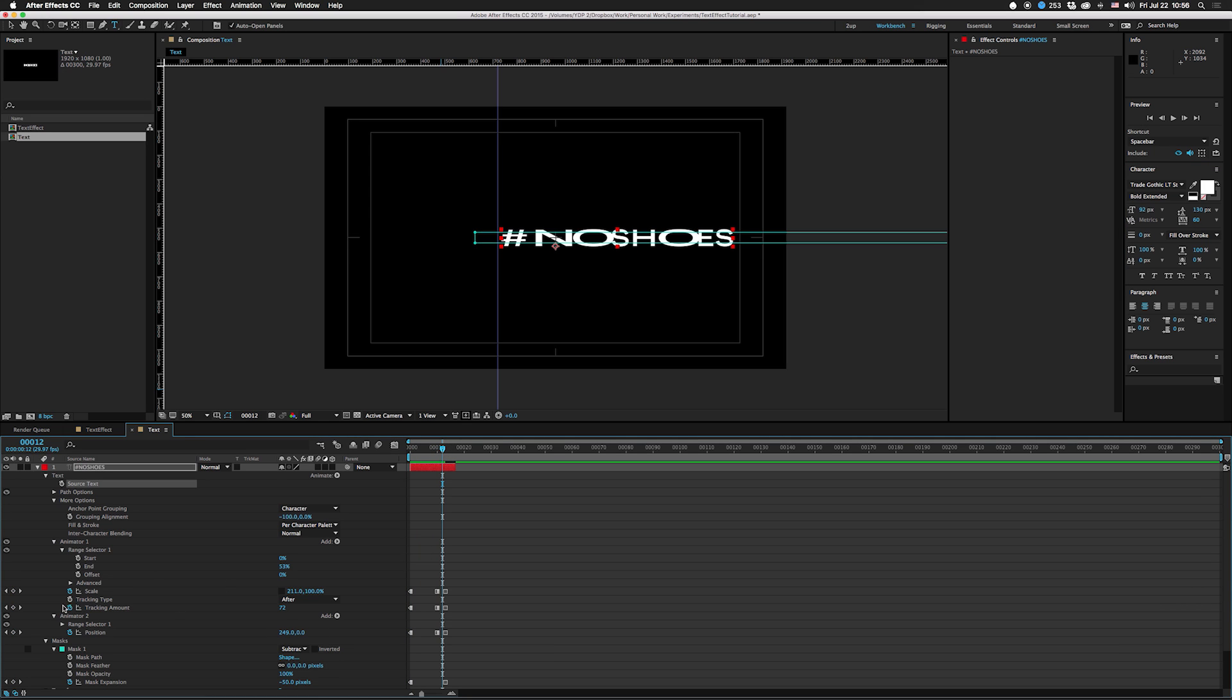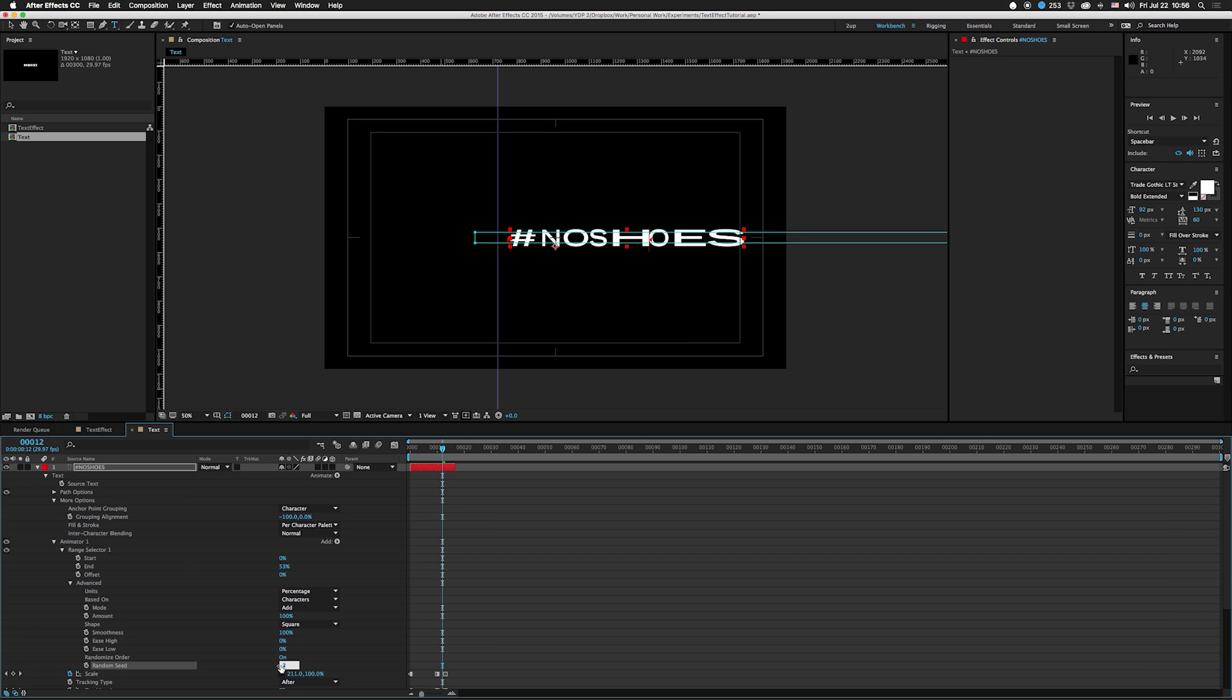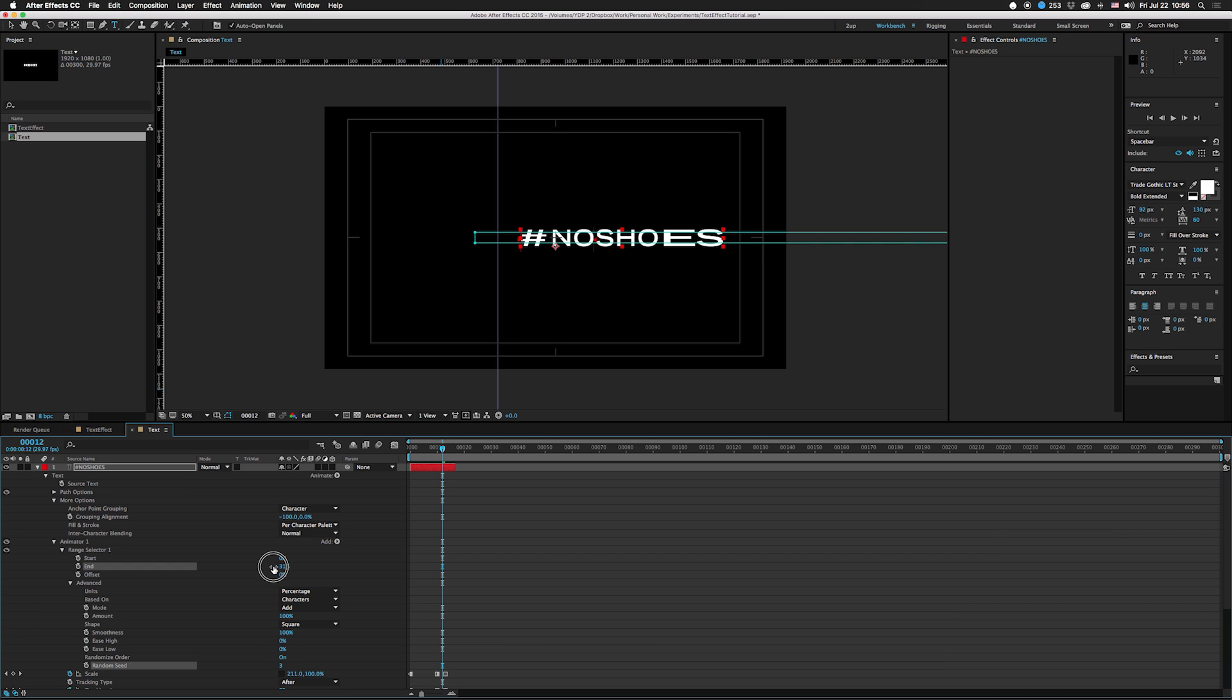I'm gonna go over here, change the random seed again. I'm actually gonna lessen the amount of characters that it affects. I'd still even go less than that, so you basically just have to play around with it.